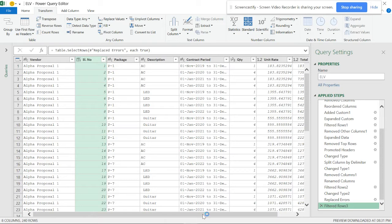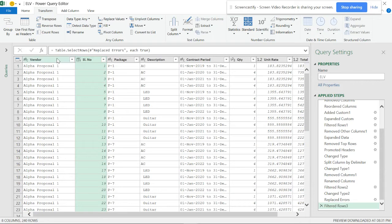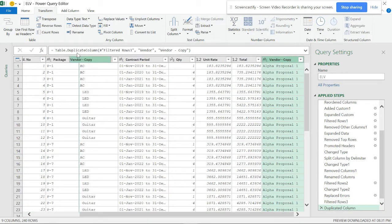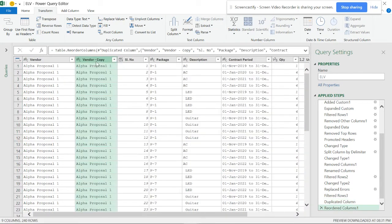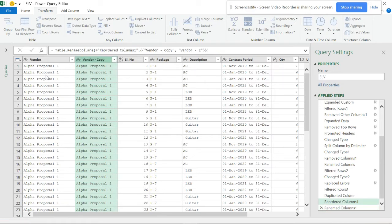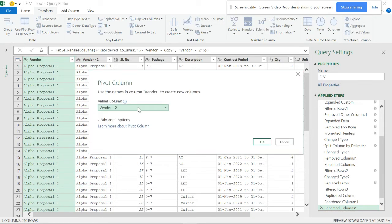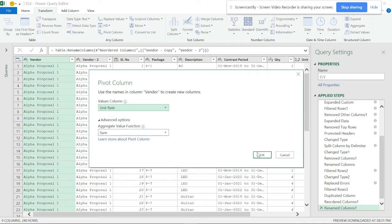Once the filtered rows are correct, I'll duplicate the column. Now I'll select the Pivot Column option. I want Unit Rate with the Sum advanced option.